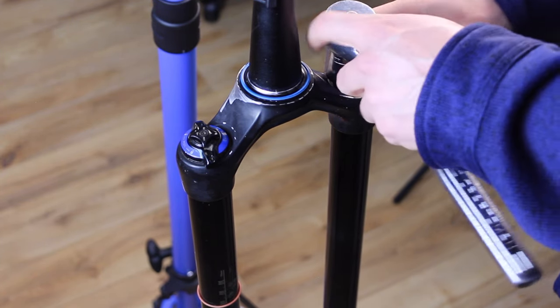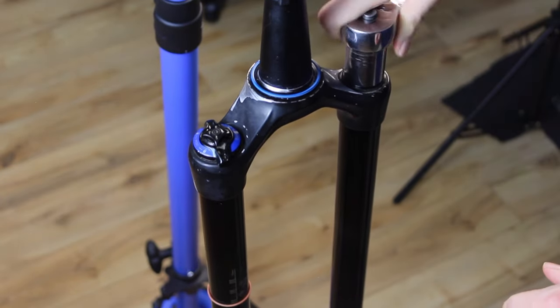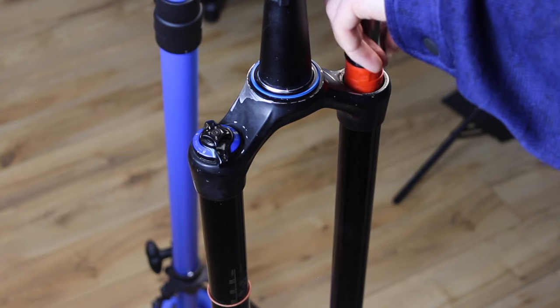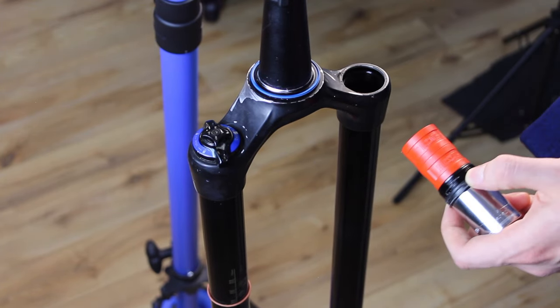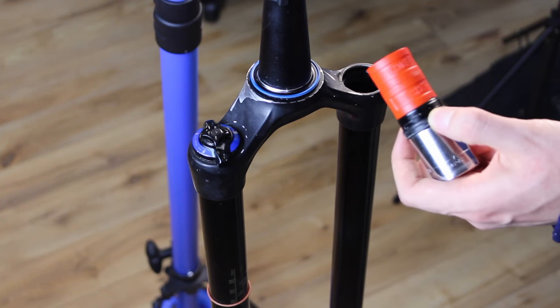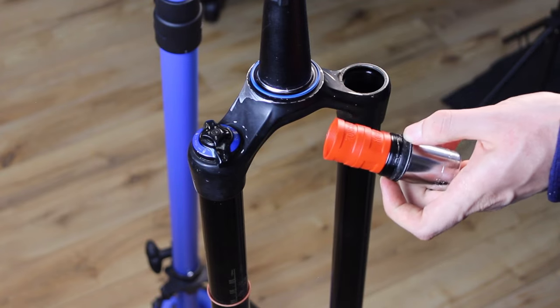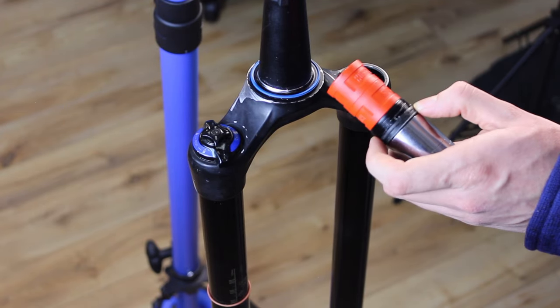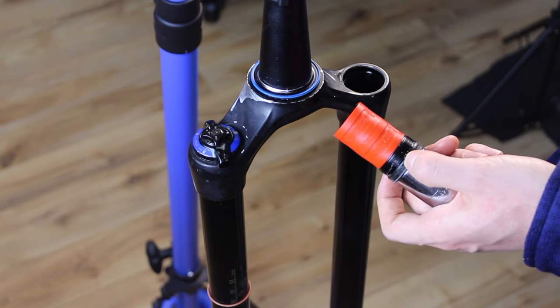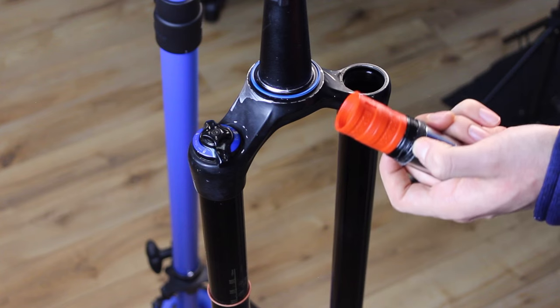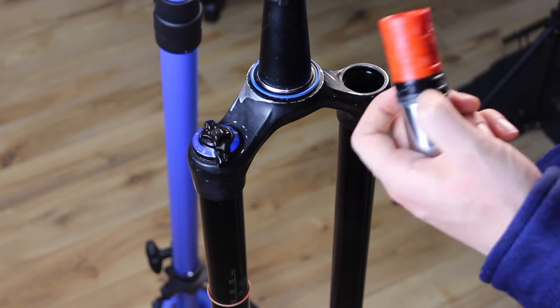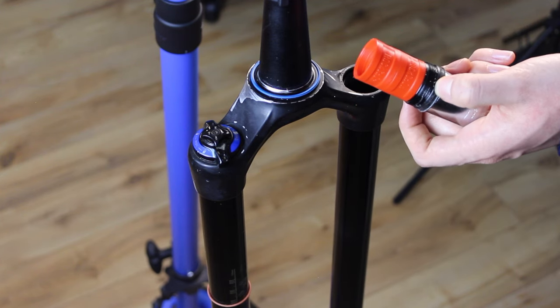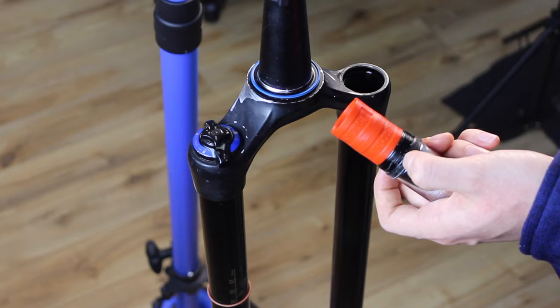First we're going to pull this top cap off. Whiff of that suspension oil. That's nice. Anyways, you may or may not have bottom out tokens on your fork. These are used to make the fork more progressive. So essentially as you compress the fork, the more tokens you have in here, the quicker the rebounding force will begin to act. So if you put in more tokens, you essentially get more protection against bottoming out.